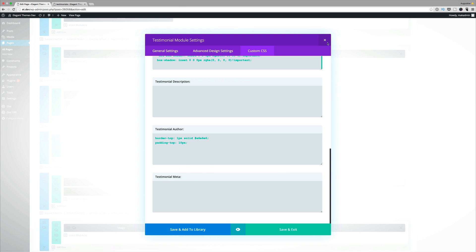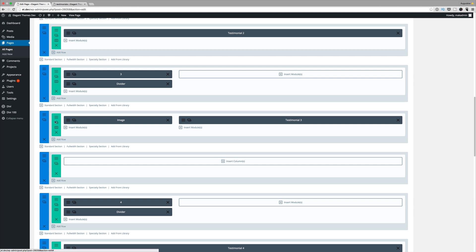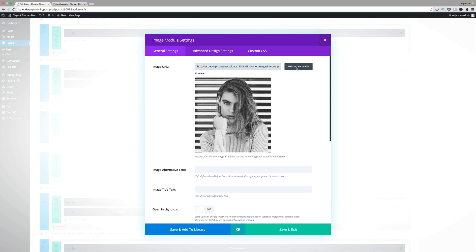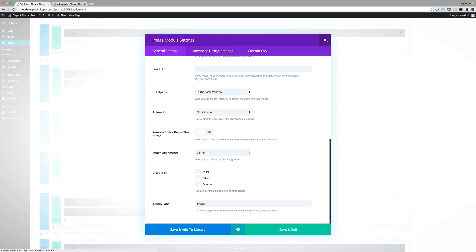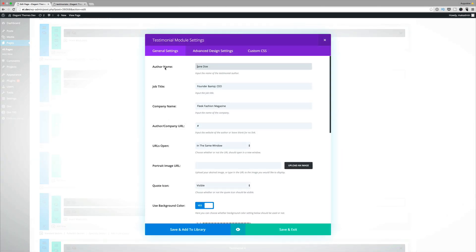Once done, click save and exit. Moving on to number three, this one is slightly different because we've added two columns — one-third and two-thirds. On the first column we add an image module, upload the image, and label it 'image' to make it easier to find your modules. On the two-thirds section, this is where we add the testimonial. In the settings we have the same structure as before: author name, job title, company name, and so on.